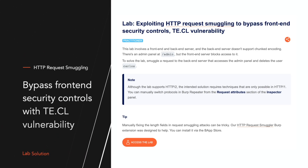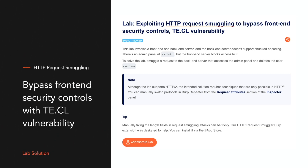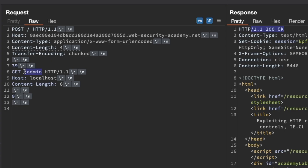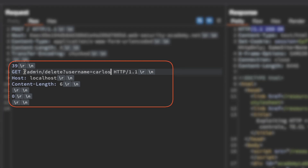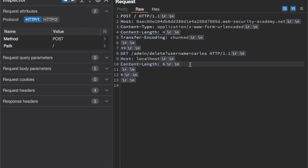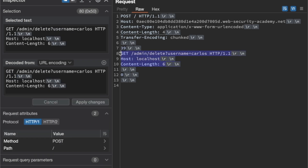In this lab I'll show you how to exploit the TE.CL vulnerability and get access to the admin page and delete the user Carlos using request smuggling. I'll also show you an easy method to calculate the chunk size of our smuggled request and how you can calculate the content length we set in that smuggled request. Let's get started.